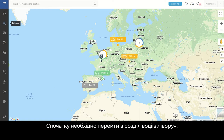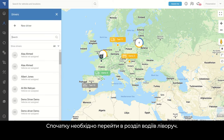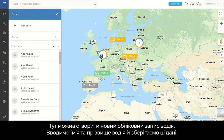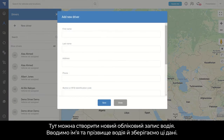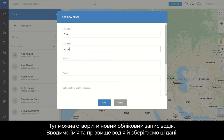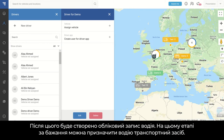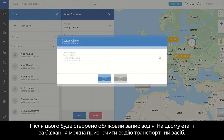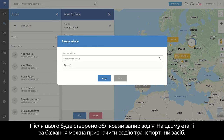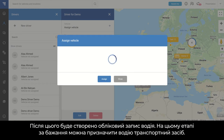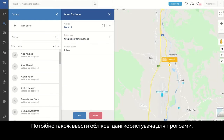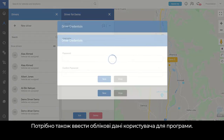What we need to do first is go to the Drivers module on the left side. You can create a new driver — for example, let's fill in the driver name and surname details here and save it. Now we have the driver created. We can assign a vehicle to the driver at this stage if we want to. Also, we have to fill in the application login details in this step.